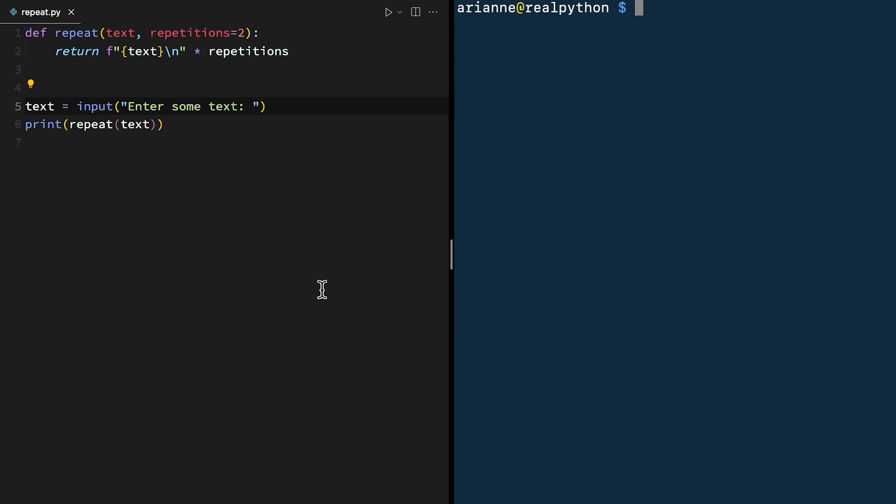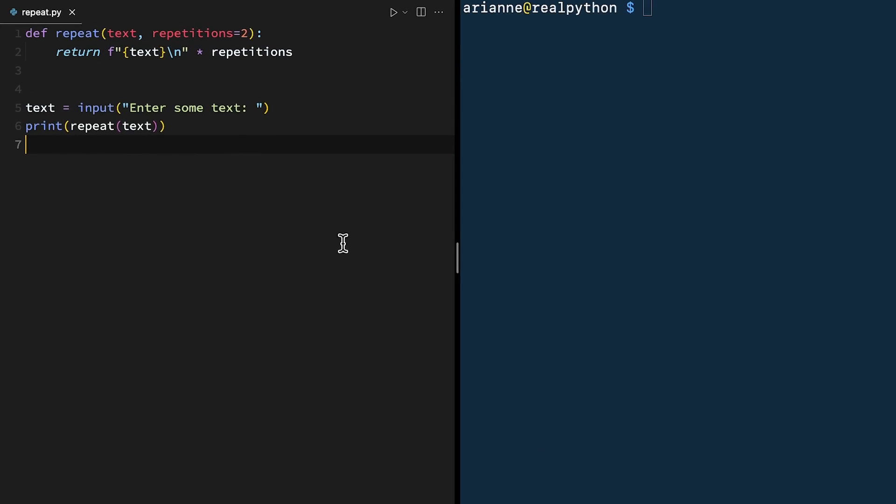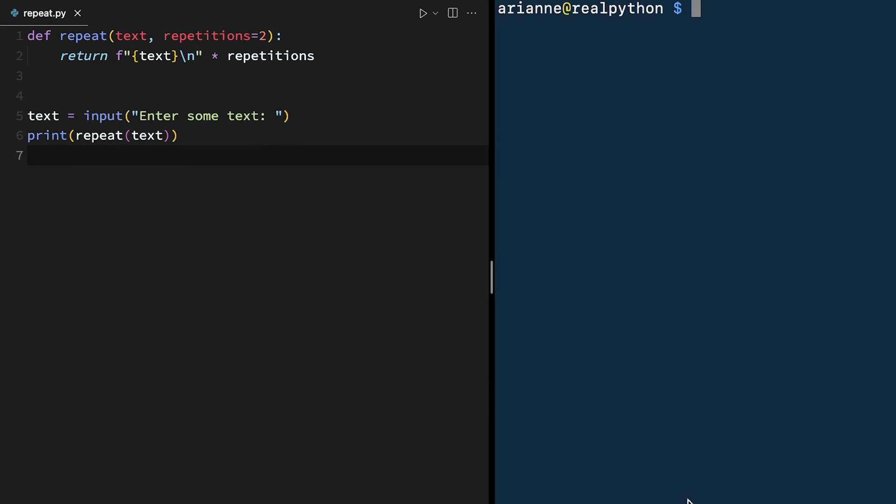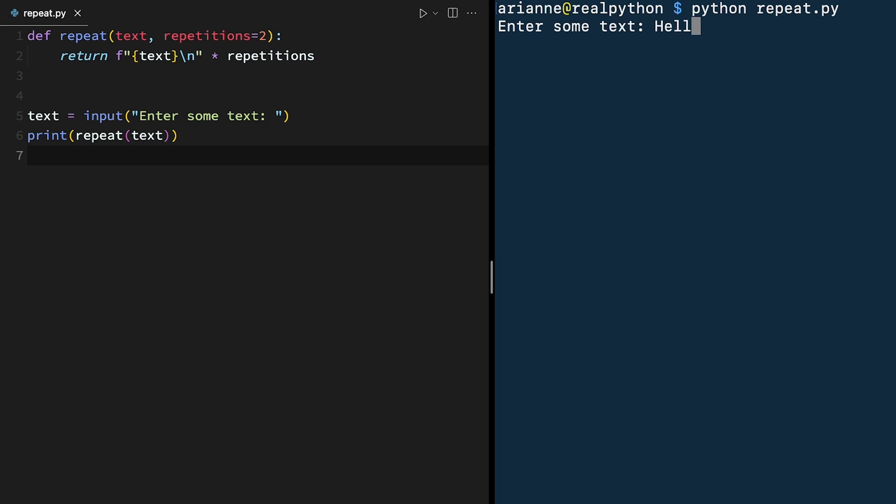Here on the left, you can see our code for repeat.py, and on the right, we've got our console or terminal. To run this file as a script, we can use the Python command and then the script name, which is repeat.py. Now it's asking for some text. I can type in hello world, and then it repeats that with the default number of repetitions, which is two. Great, so that's what we expect.